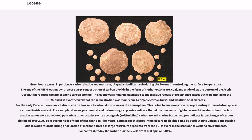This event was similar in magnitude to the massive release of greenhouse gases at the beginning of the PETM, and it is hypothesized that the sequestration was mainly due to organic carbon burial and weathering of silicates. For the early Eocene there is much discussion on how much carbon dioxide was in the atmosphere, due to numerous proxies representing different atmospheric carbon dioxide content. For example, diverse geochemical and paleontological proxies indicate that at the maximum of global warmth the atmospheric carbon dioxide values were at 700 to 900 parts per million, while other proxies such as pedogenic carbonate and marine boron isotopes indicate large changes of carbon dioxide of over 2,000 parts per million over periods of time of less than 1 million years.